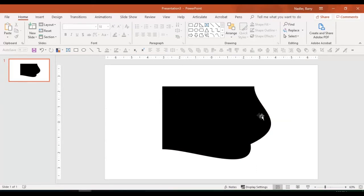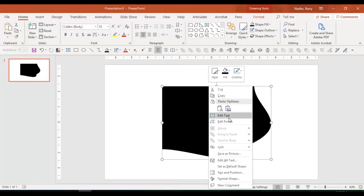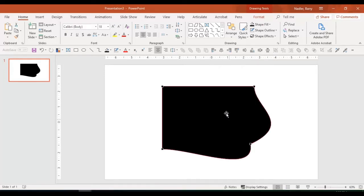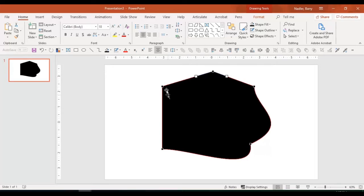Now, let's say that I wanted to add a point here. I could do that by Edit Points again, and now if I click right there, it adds a point, which means that I could drag that way. And again, I have handles here and here.